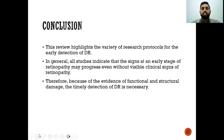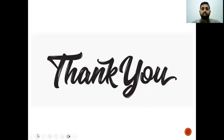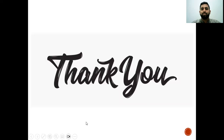In conclusion, this review highlights a variety of research protocols for early detection of diabetic retinopathy. All studies indicated that signs at an early stage of retinopathy may progress even without visible clinical signs. Therefore, because of the evidence of functional and structural damage, timely detection of diabetic retinopathy is necessary by detecting the neurodegenerative changes. Thank you for listening to this short presentation, and I hope I've given insightful information about neurodegenerative changes that can be seen in diabetic retinopathy. I would like to thank the organizing committee of IC Biomed for this opportunity.